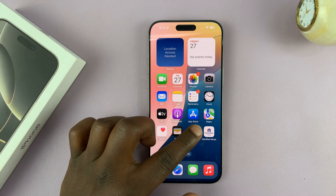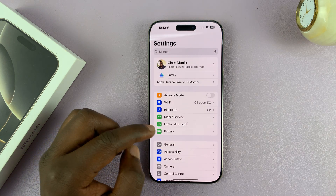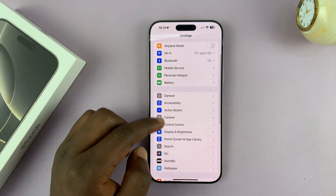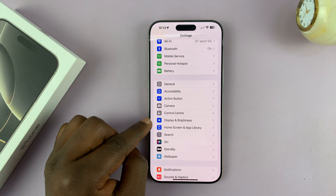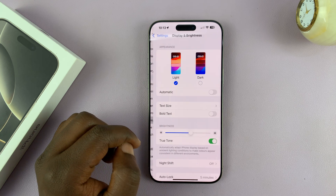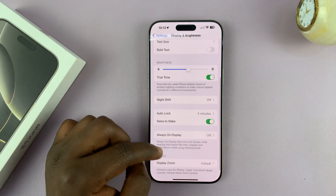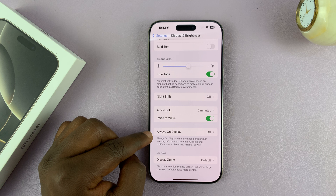On the Pro models, go to Settings. Under Settings, scroll down and tap on Display and Brightness. Under that, if you scroll down, you should see Always On Display.